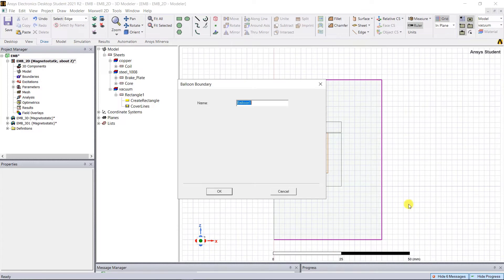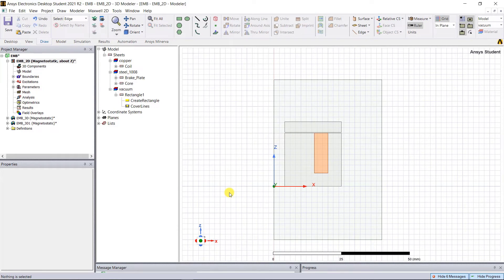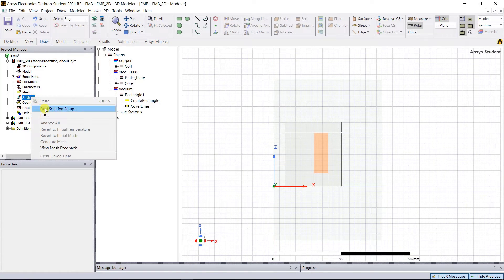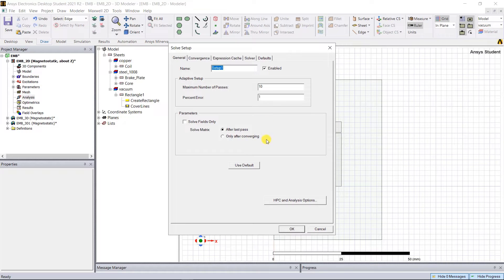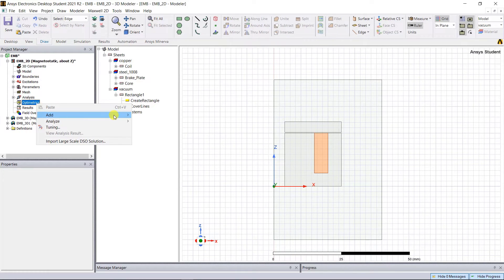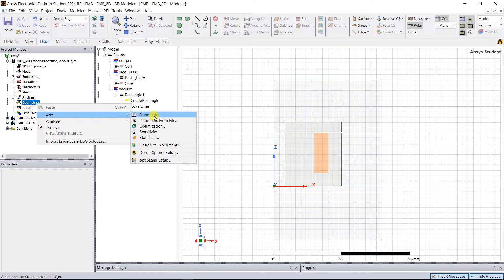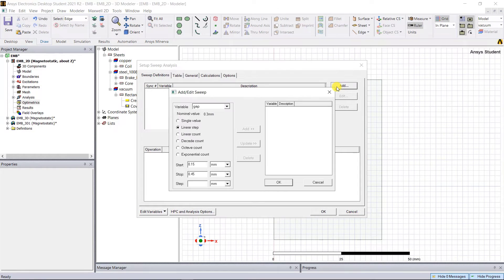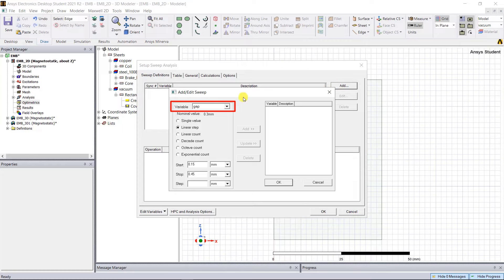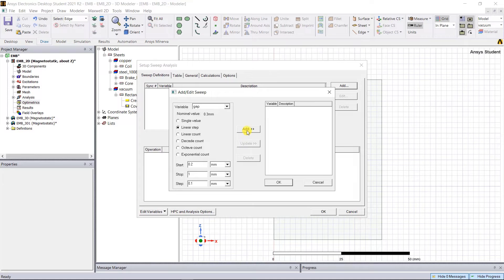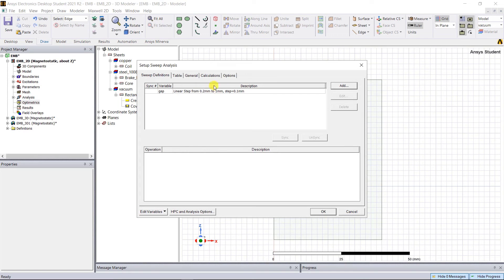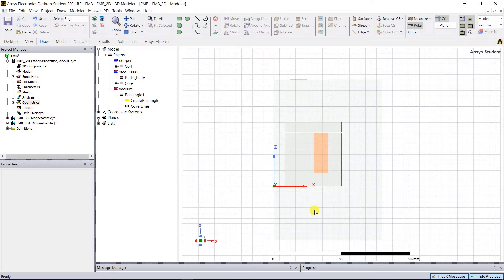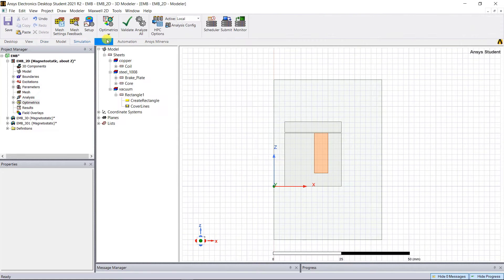Right mouse click on the Analysis, Add Solution Setup. In the pop-up window keep the defaults and click OK. Right mouse click on Optometrics, Add a Parametric. In that pop-up window, select Add. We're going to add the parametric setup for that air gap the same as we did in the 3D model simulation: start at 0.2 millimeters, stop at 1 millimeters, and steps at 0.1 millimeters. Click Add, then OK. Under the options, select Save Fields and Mesh. Now click OK.